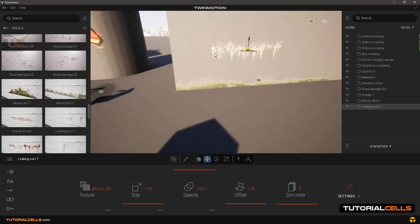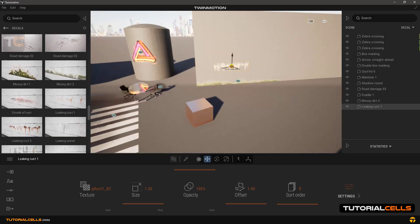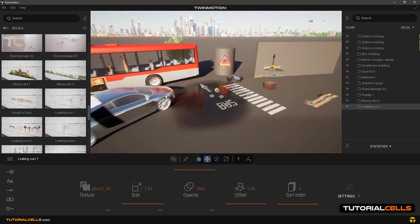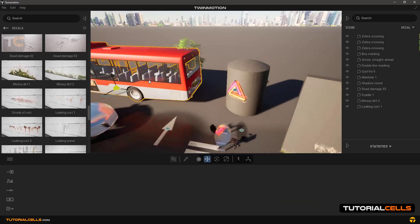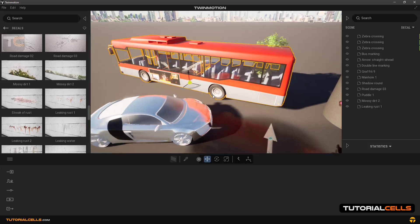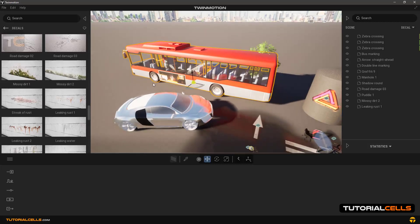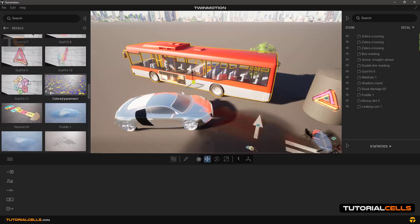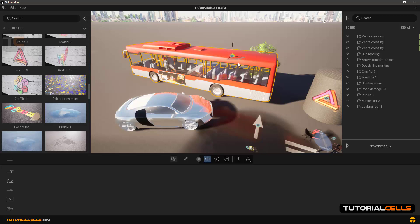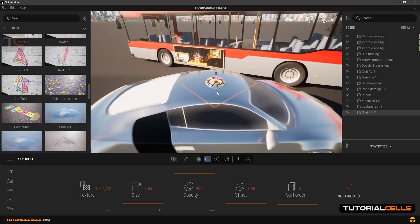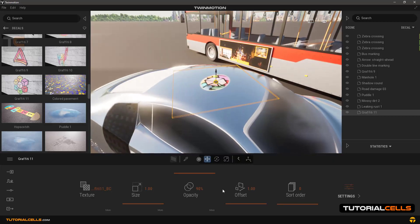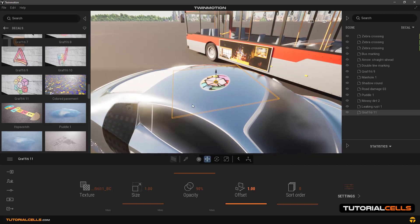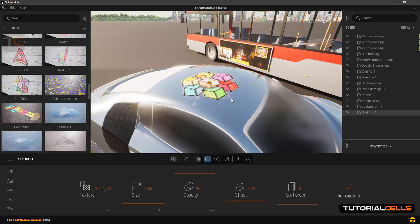The next point is to place a decal on other objects. There are two general cases: objects that we insert from the software library itself, for example this bus. You can choose one of the decals and try to put it on the bus, and you cannot unfortunately. But if we import a model from the system, for example this car, you can easily put the decal on it. You just need to increase the offset to apply it correctly as before.